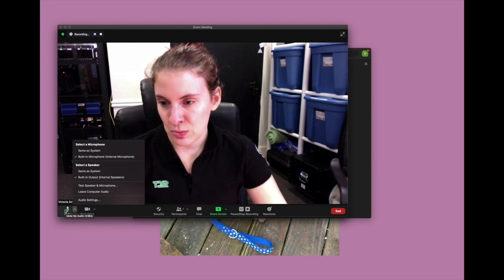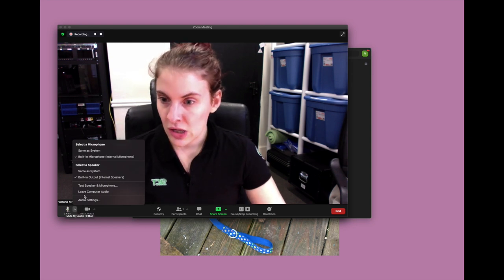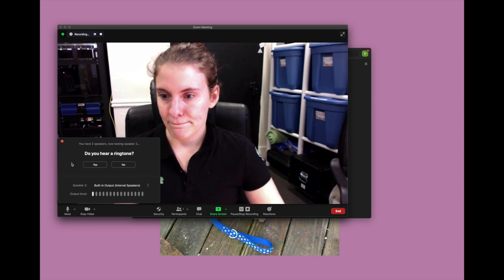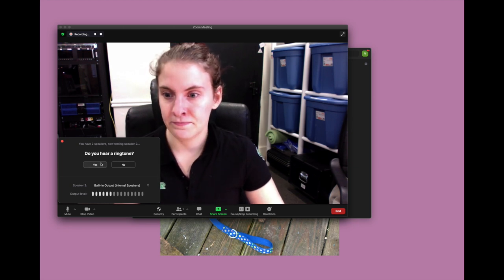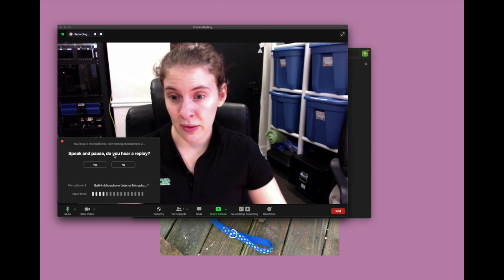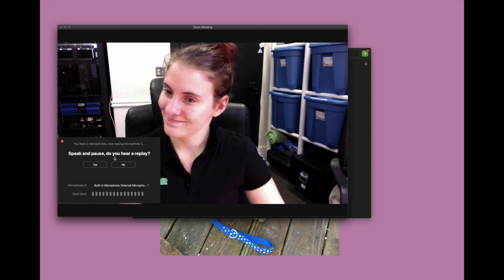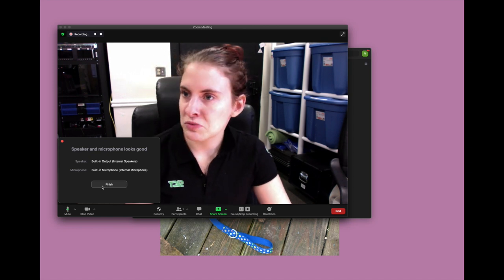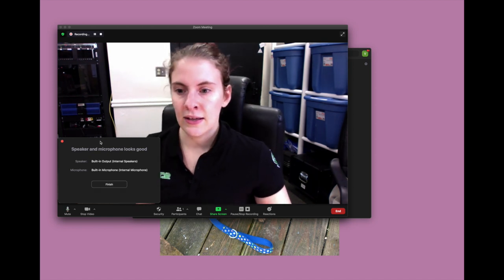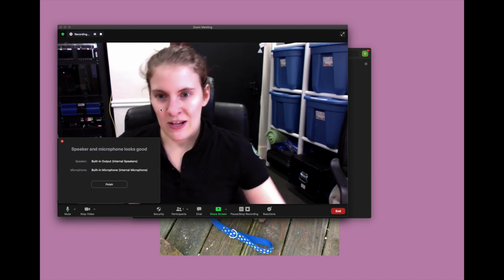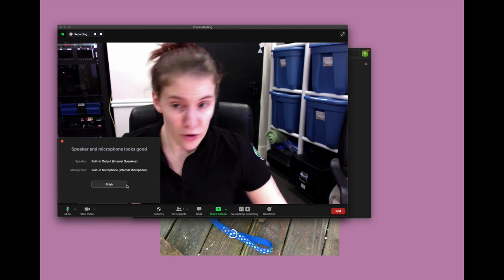This is the option to mute myself. We're going to test the speakers and microphones. The test plays a sound and asks if you can hear a replay — it checks your audio. If it looks good, great; if there are problems you can figure out what's going on. Any issues are better to find before anyone gets here.